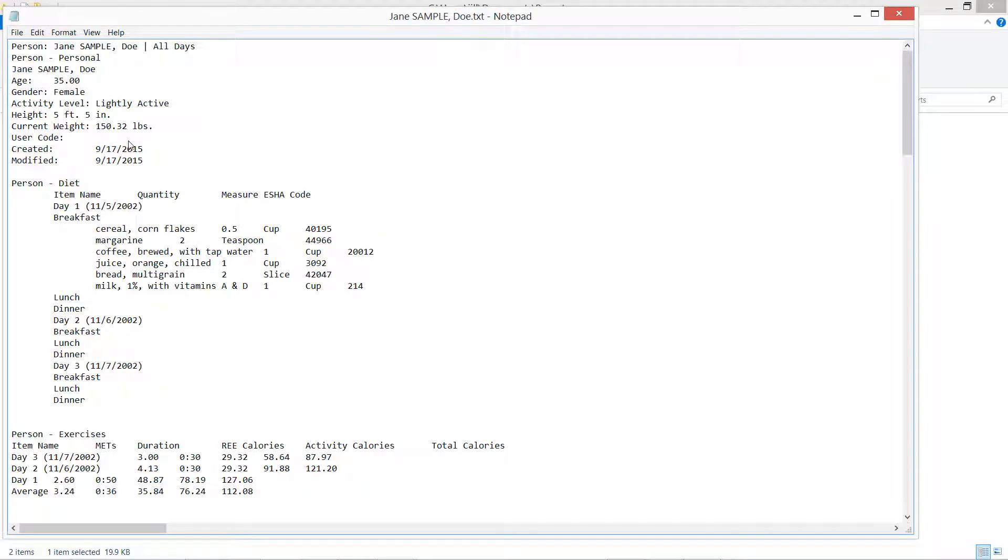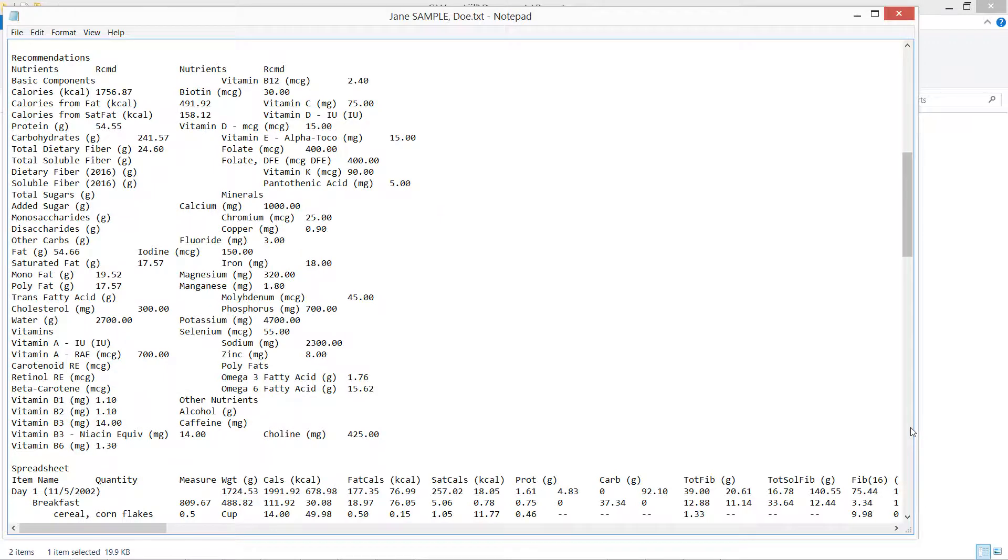And now I'm going to open this up and show you what I have. So I've got my person information and here like I said is the breakfast. You can see the contents but we don't see anything else.